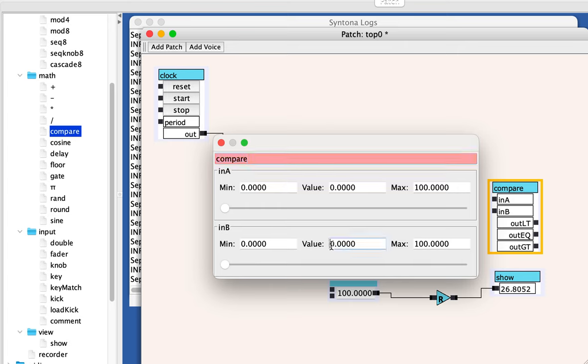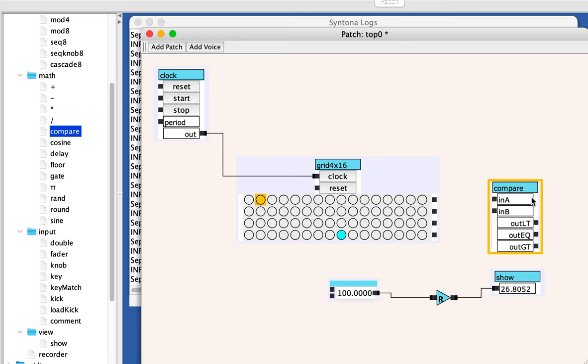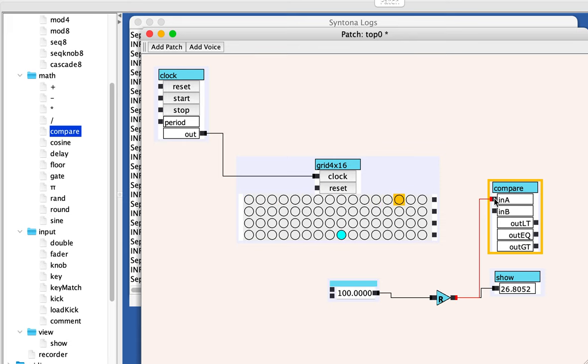So I'm going to be comparing a to 50. Notice that if I roll the mouse over this port, you see its current value, which is 50. The current value of a is zero. So let's take the output of the random number generator and let's plug it into the a input and let's kick it.